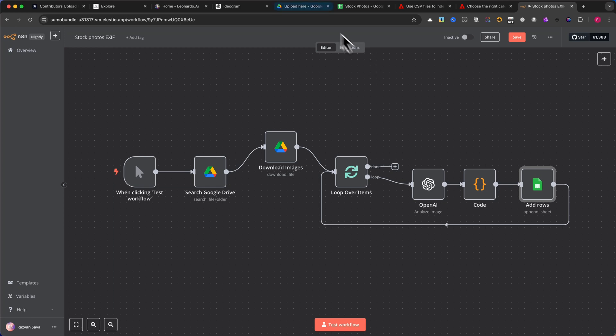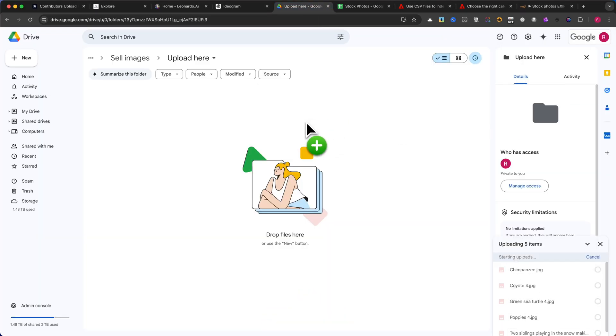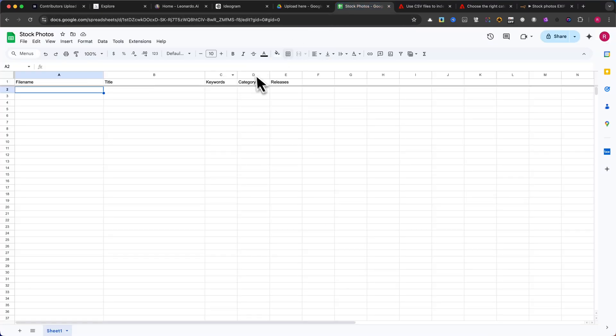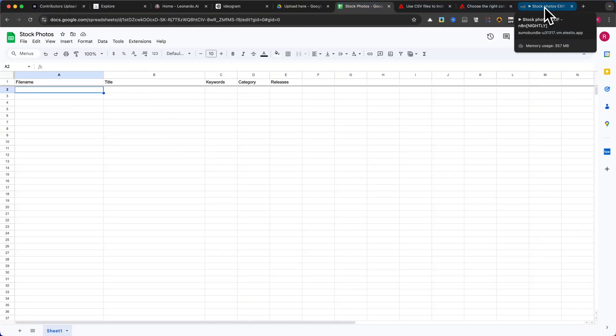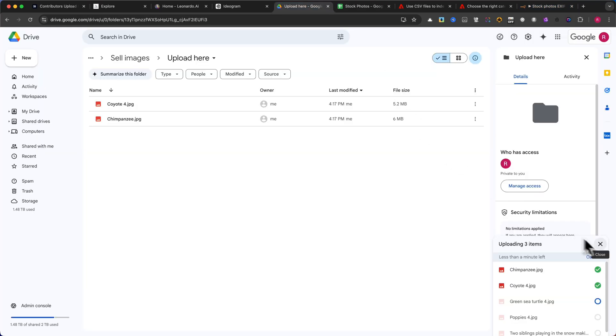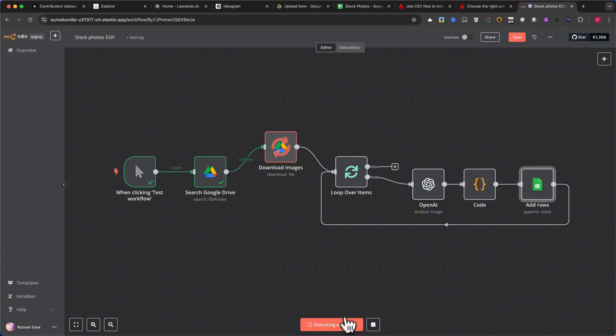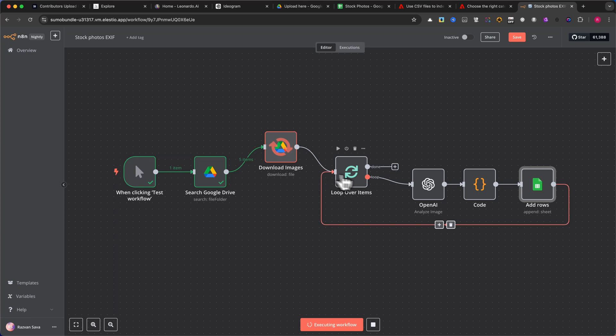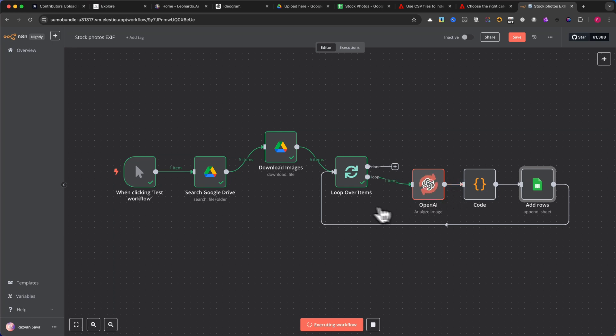Upload five images into the Google Drive folder. Check the Google Sheet to confirm it's empty before running the automation. Run the N8N workflow by clicking Test Workflow. The automation will retrieve the images from Google Drive, send them to OpenAI for analysis, generate metadata, title, keywords, and category. Store the results in Google Sheets.